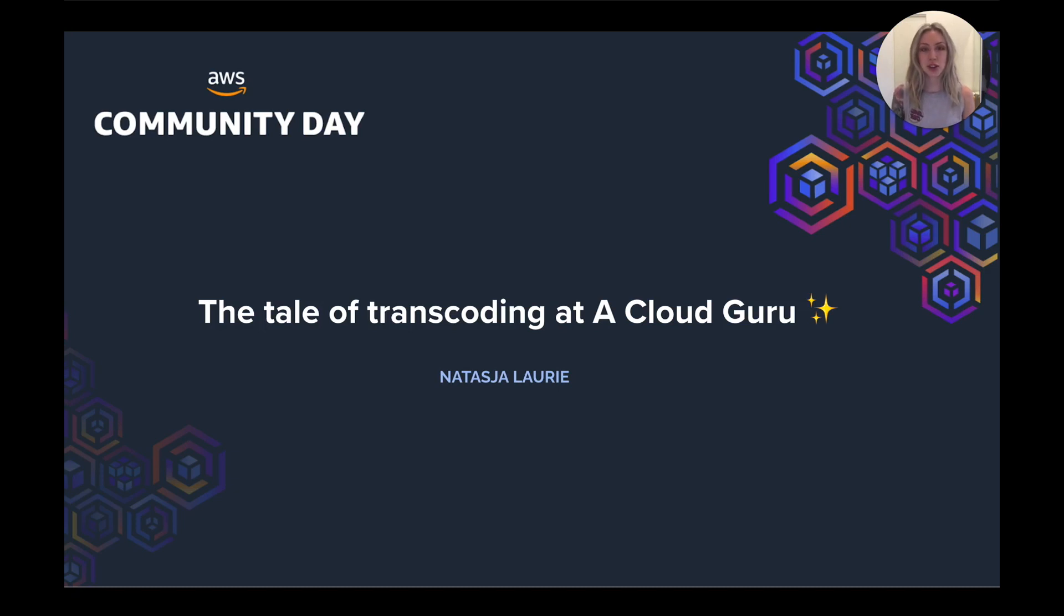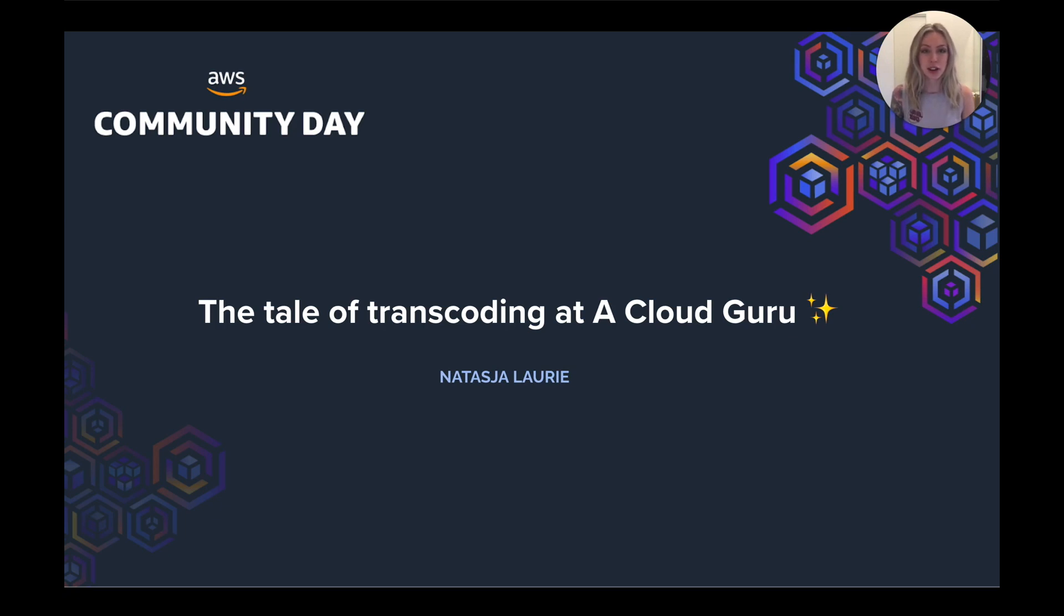Video transcoding plays a huge part in our students' experience when using the A Cloud Guru platform. Today I'm going to share with you the tale of how we do transcoding, starting from the very beginning up until current implementation today.